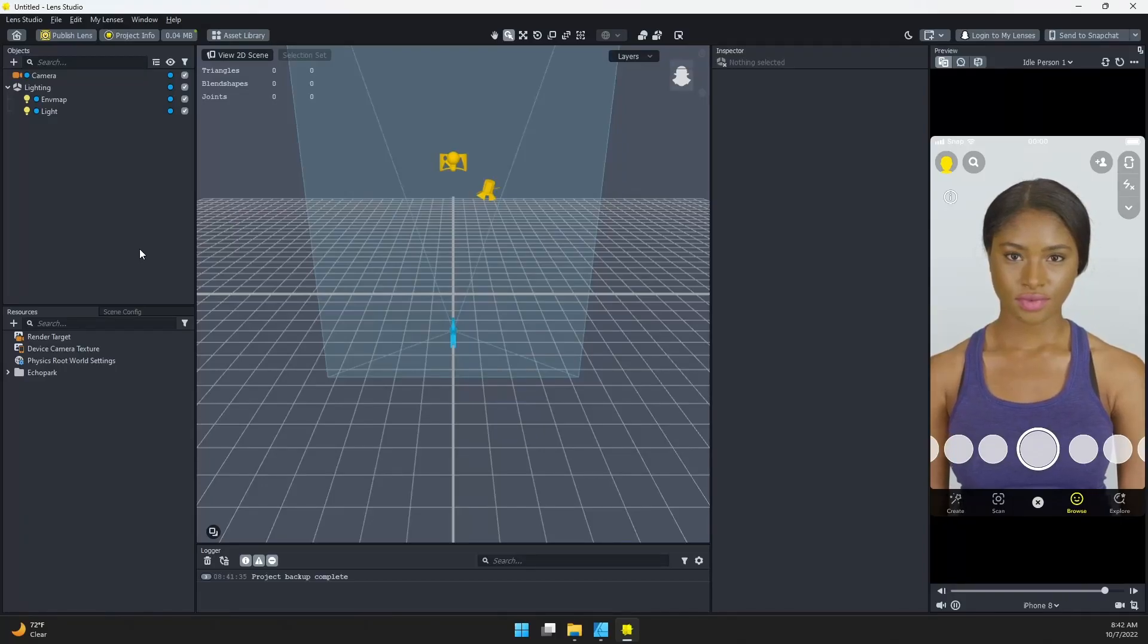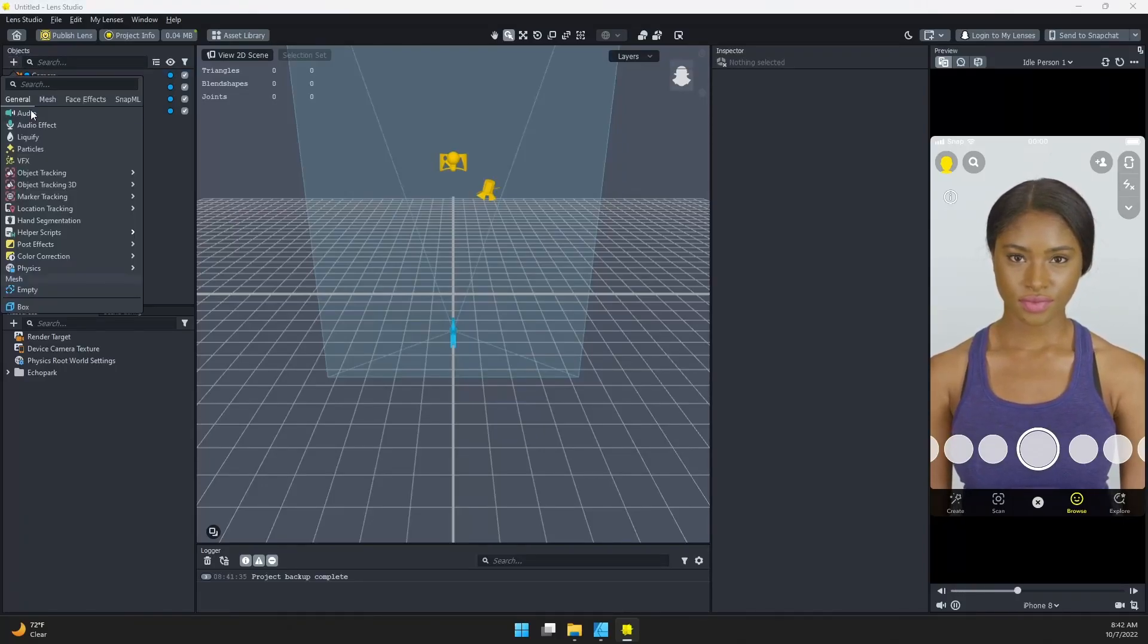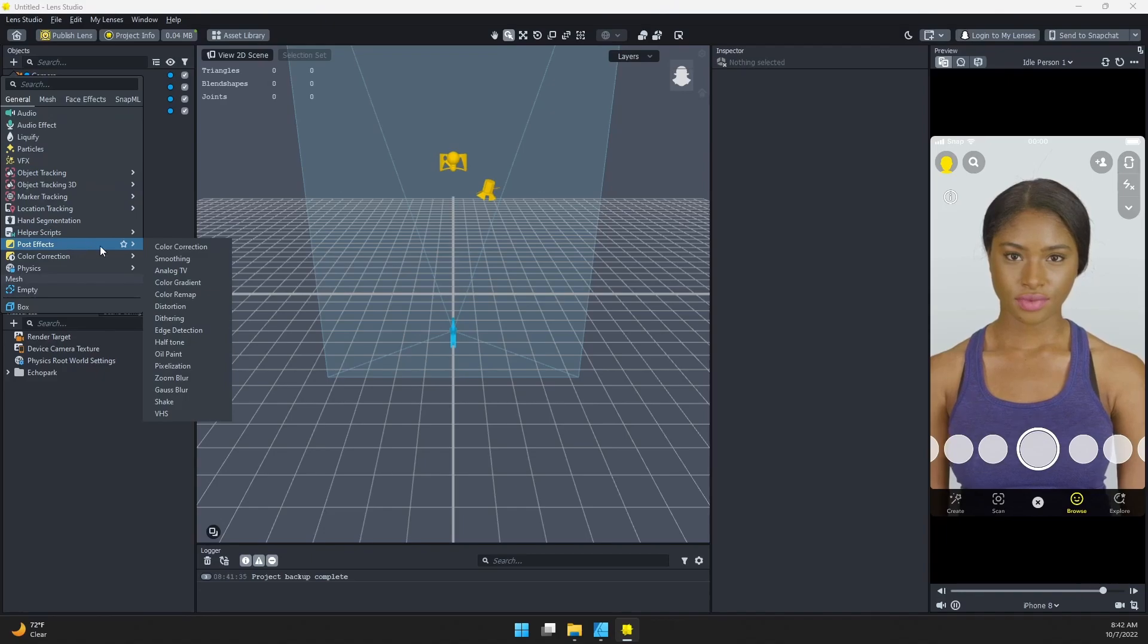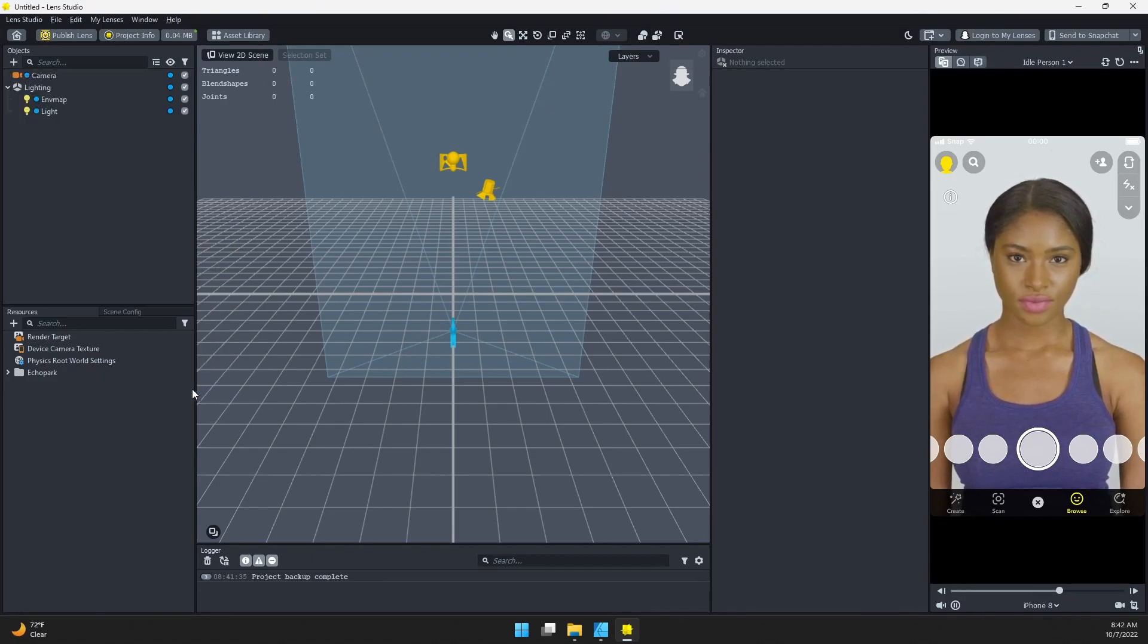To make our directional blur, we're going to start by coming up to the objects panel and adding a pulse effect. I'm just going to add the Gaussian blur one.